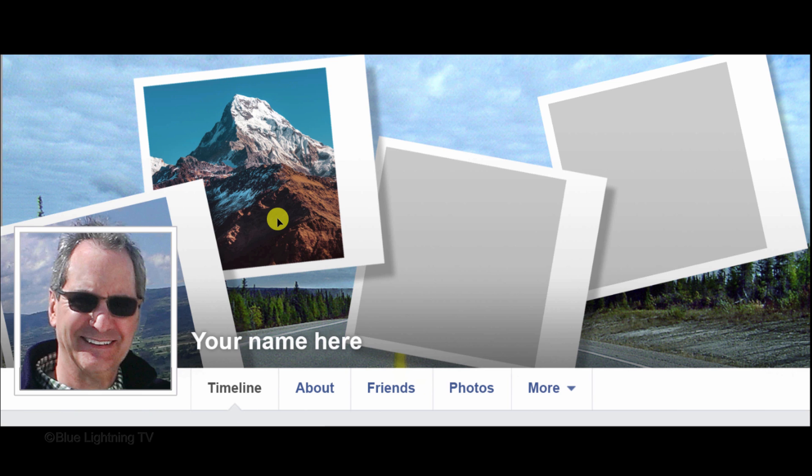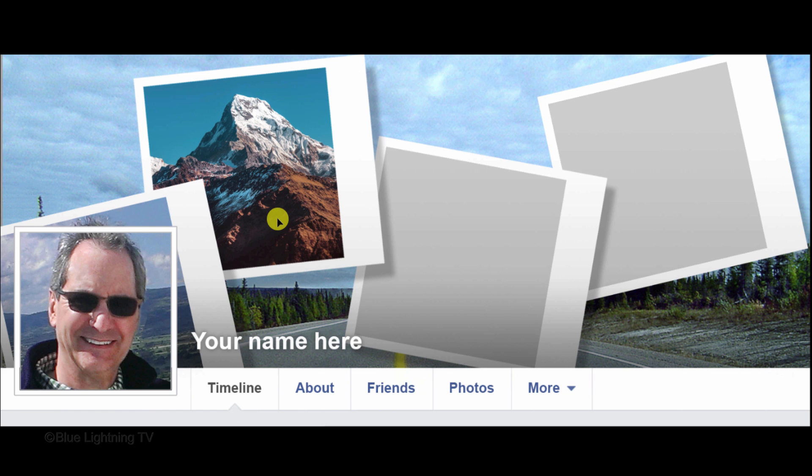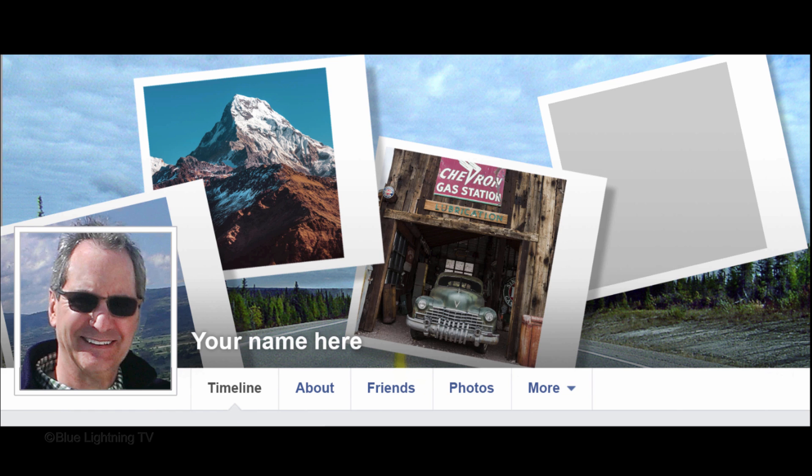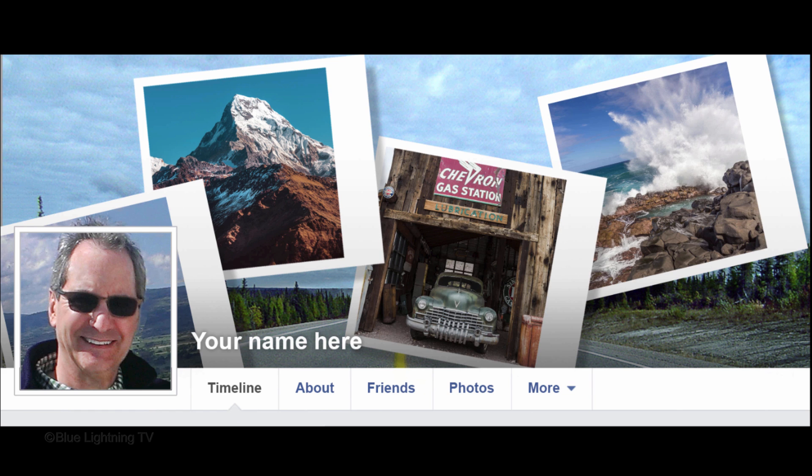Using the exact steps as you used for the top left Polaroid, place your other images into the rest of the Polaroid templates.